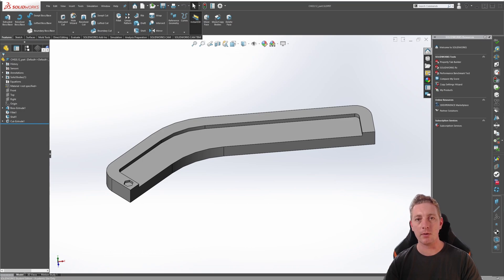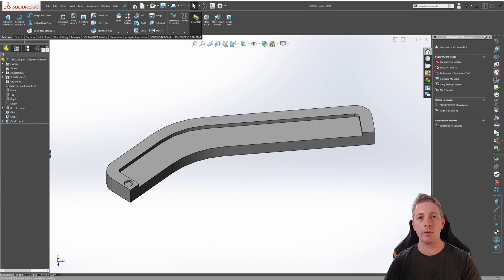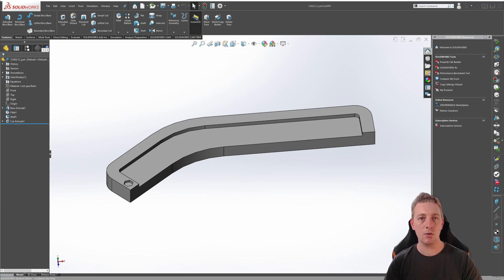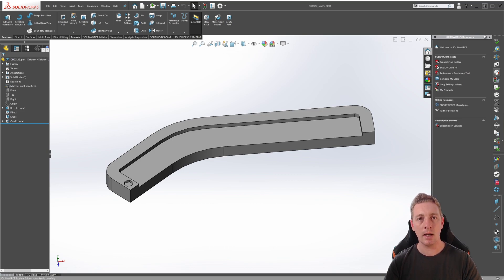Continuing on from the previous lesson, there is another patterning tool you should be aware of, and that's called the Curve Driven Pattern Tool. Curve-driven patterns allow you to replicate instances of the seed geometry along a curve, an edge, an entire sketch, or a single selected sketch entity.